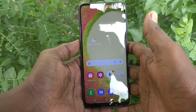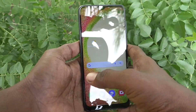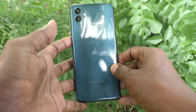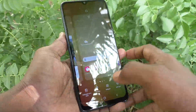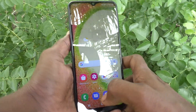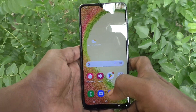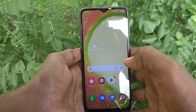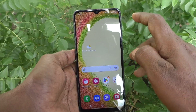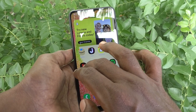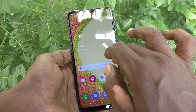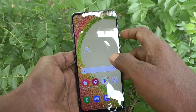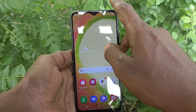Hi friends, this is Five Minutes Talk YouTube channel. Here is the Samsung Galaxy S04 smartphone. In this video, you will learn how you can hide home screen apps in your phone. These are all the home screen apps. If you want to hide home screen apps, yes you can do it.